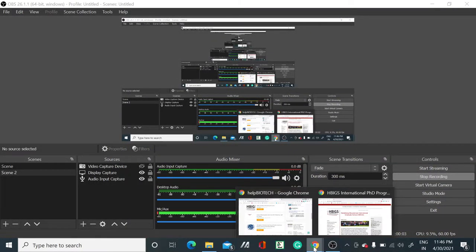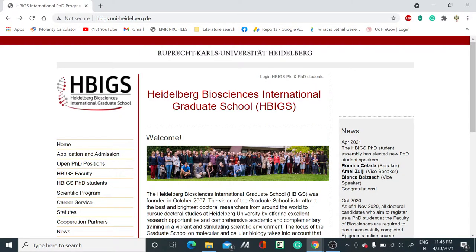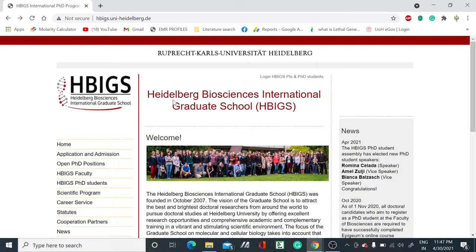Hello friends, I hope you are doing fine. I'm Deepak and welcome to my YouTube channel Deepak Biology Classes and Jobs Teller. In this video, we are going to talk about the PhD position which is invited by Heidelberg Bioscience International Graduate School.